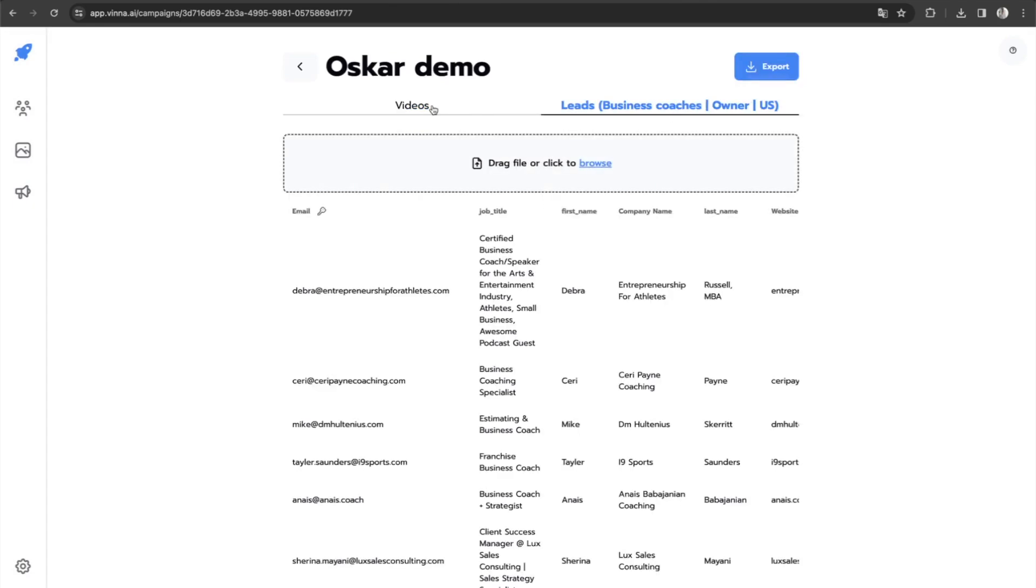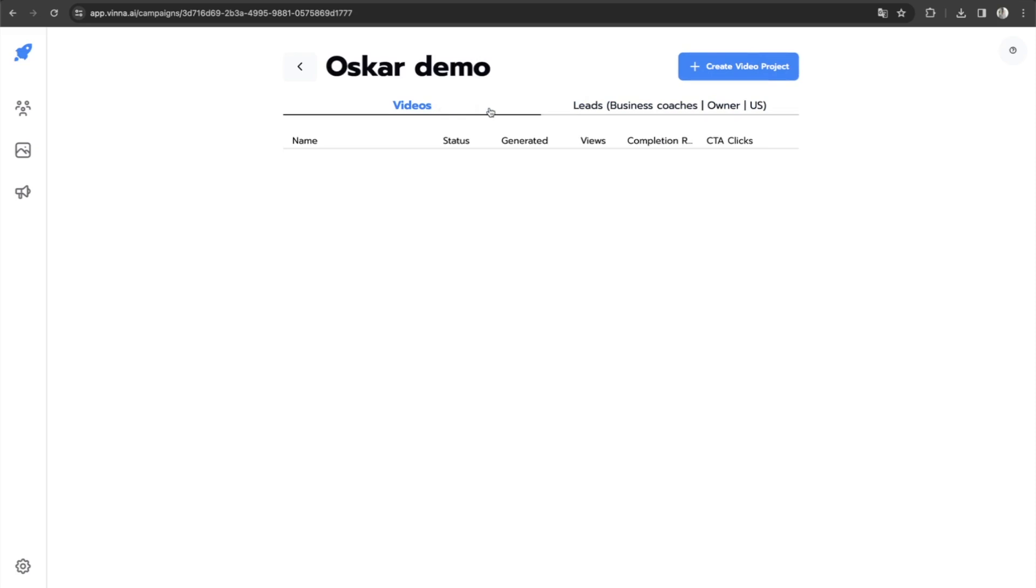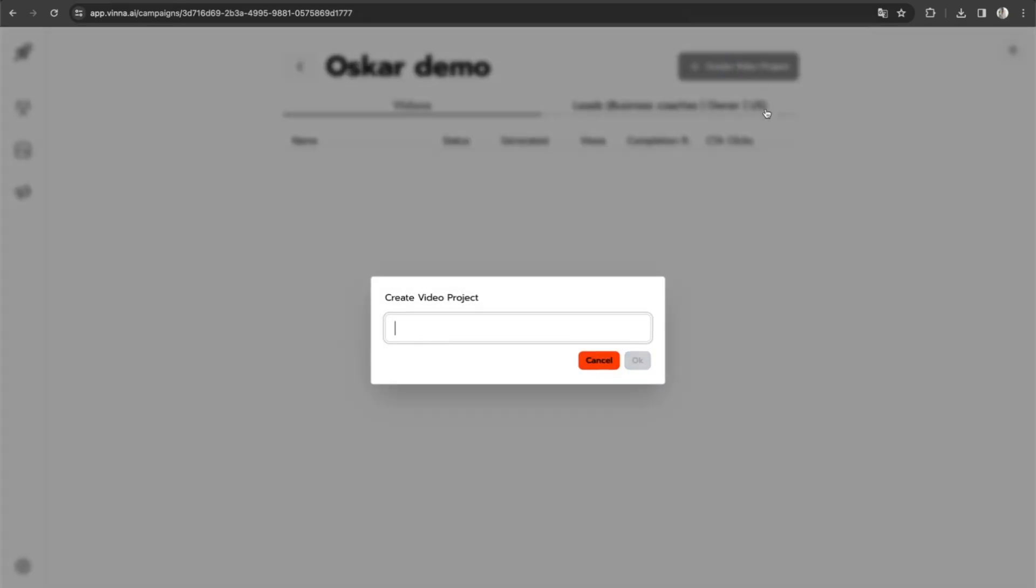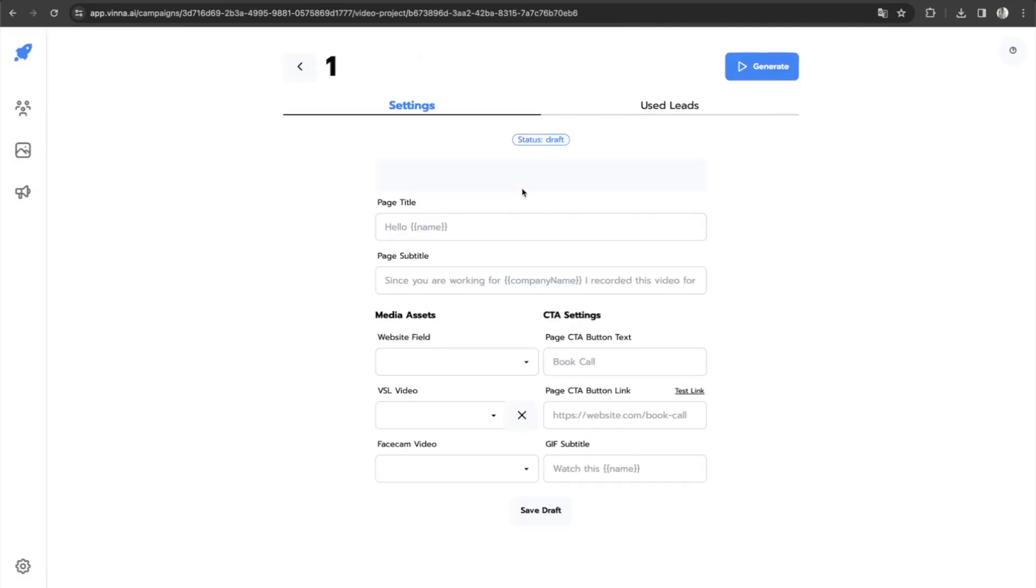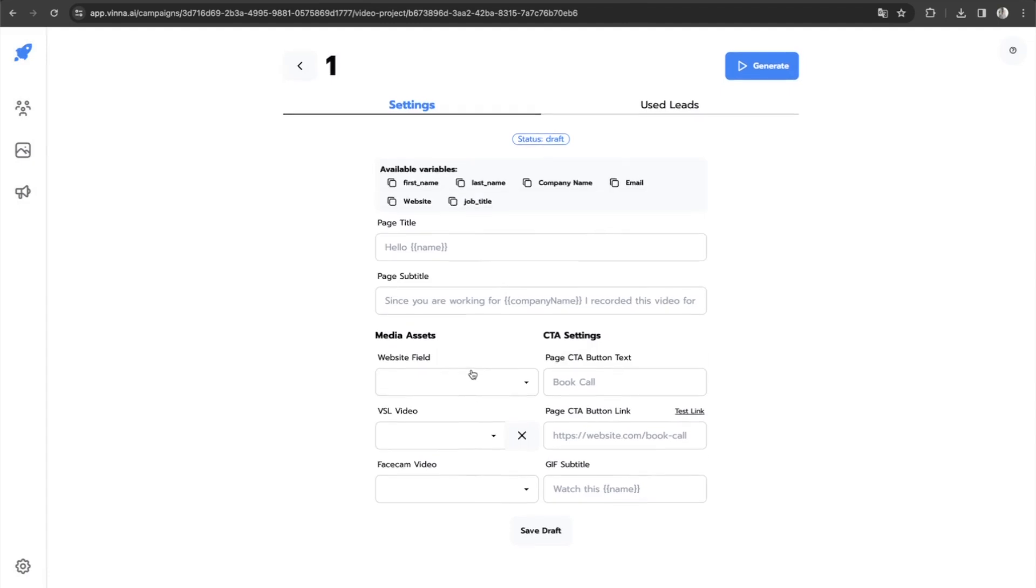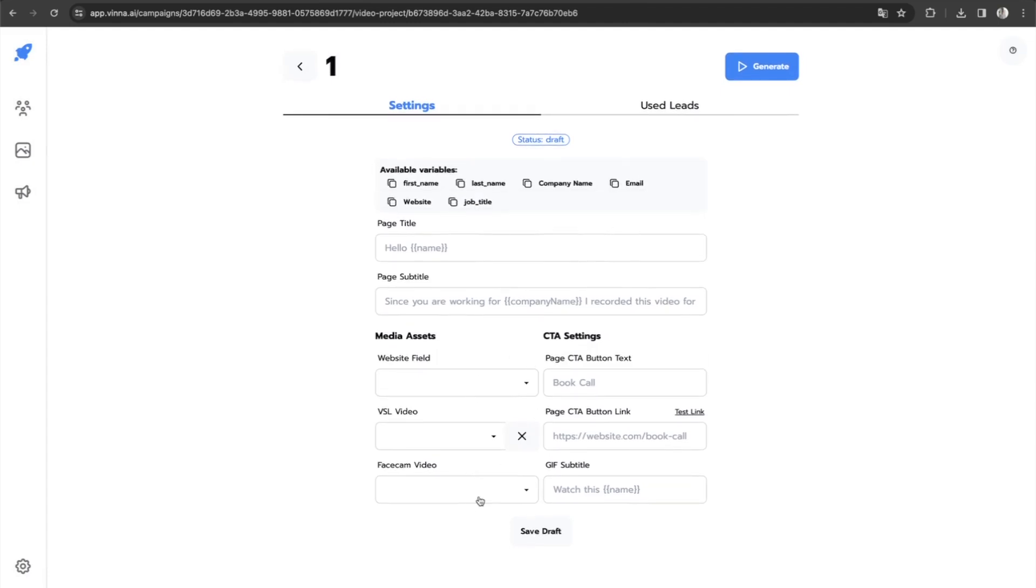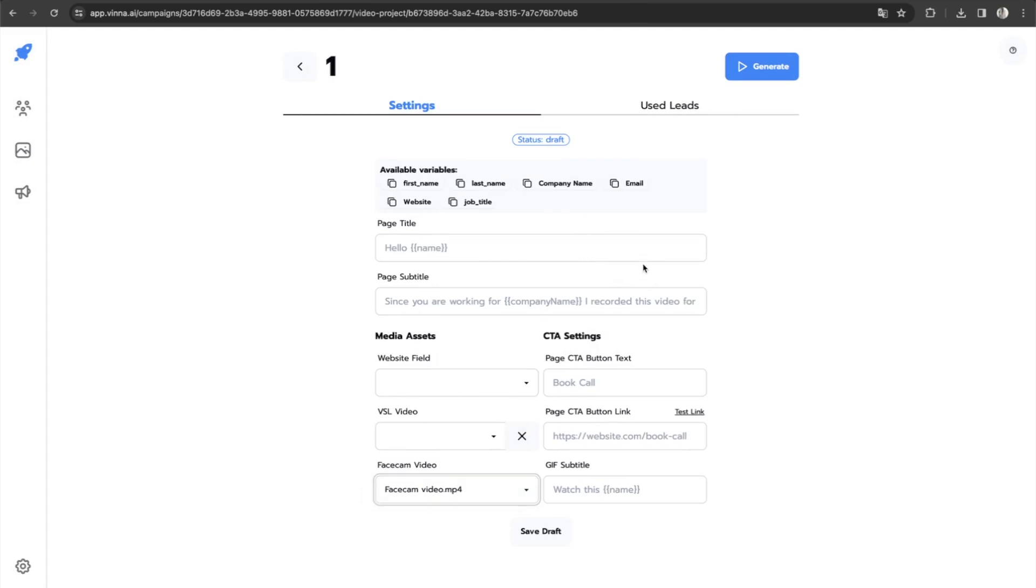You go to leads, you upload the leads that you want to use. Once you've uploaded that, you head over to videos, create new video project. Then you open this video project. And then on the face cam video, you select the video that you just uploaded and then you fill out the rest of the form.